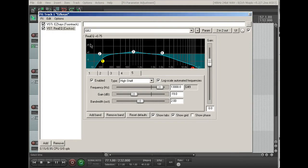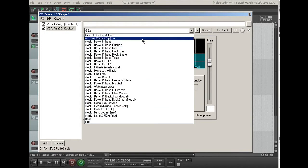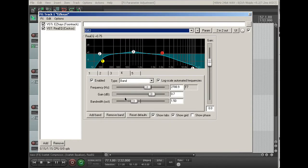And by saving that as a preset, when we come back in, we can just go straight to that preset, and it's got all the settings.